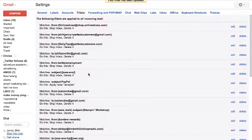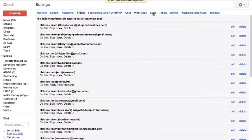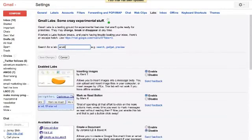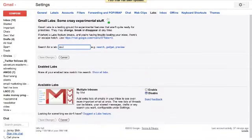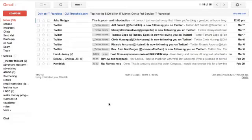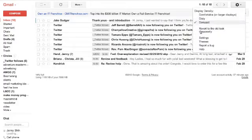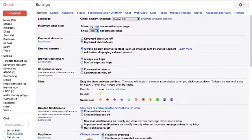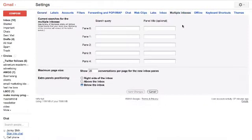So now we've created our categories, and we've made filters. Now this is where the fun really comes in. You're going to go to labs, and I'm going to show you this one from scratch, and you're going to search enable, or you're going to multiple inboxes. So just search multiple inboxes, and it should pop right up. And you're going to hit enable, then you're going to save changes. Then you go back under settings, and you'll notice that there is a new category up here called multiple inboxes.